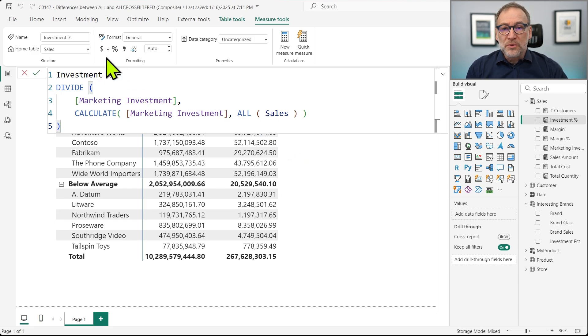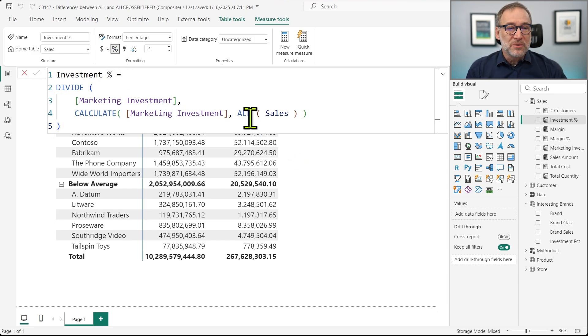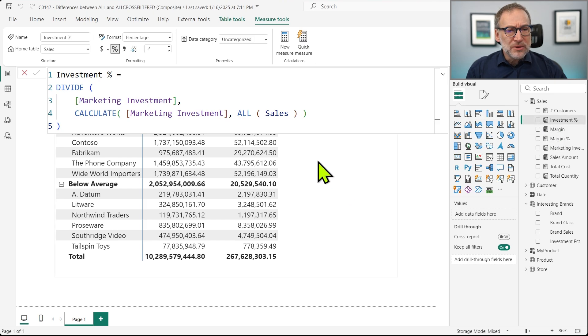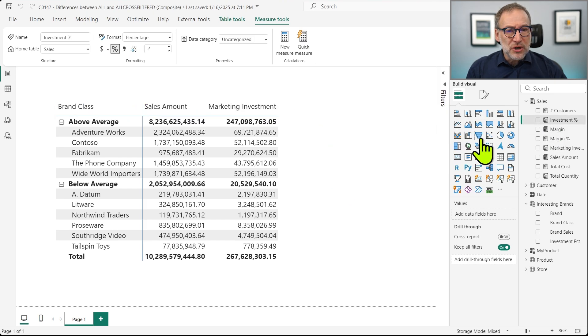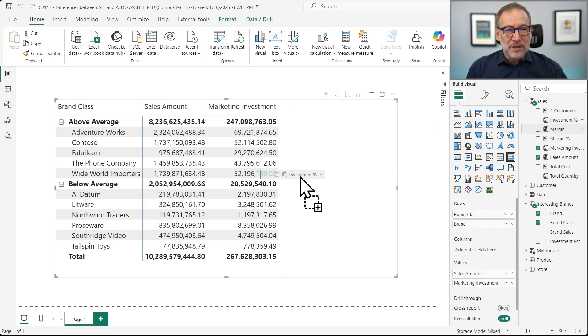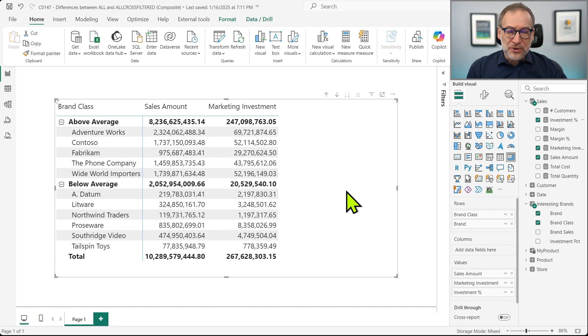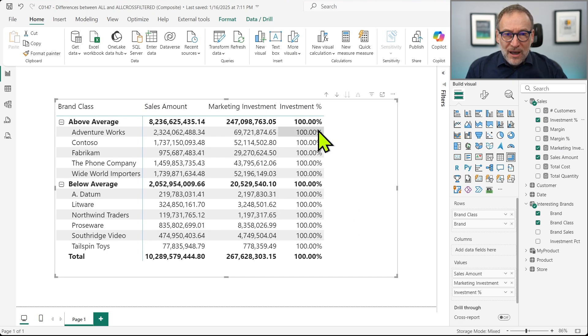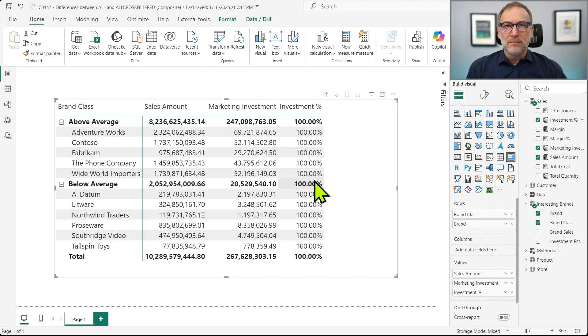You probably have used a pattern like this multiple times because it works. It's just a standard way of computing percentages. I place the percentage sign here, but as you are going to see, this is not going to work.